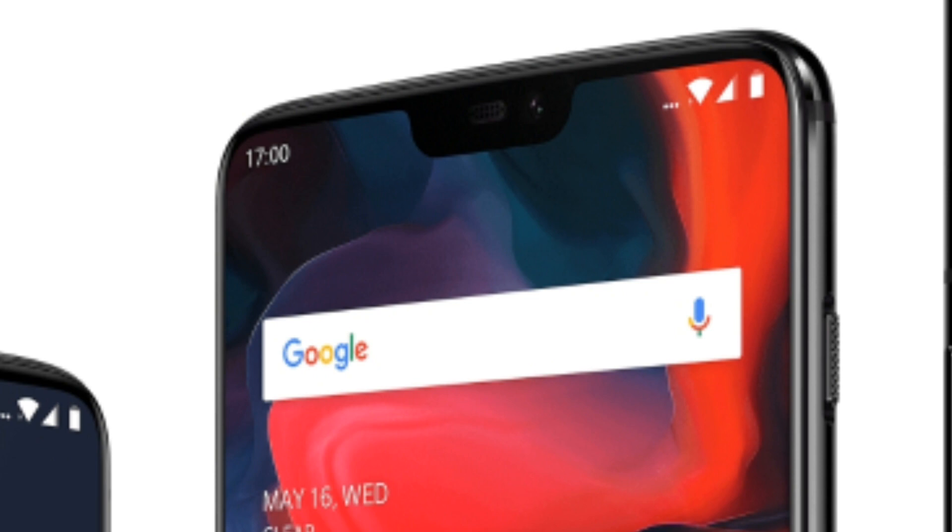My phone has a small notch, my phone has a big notch, but I don't like the notch — so what is the solution? Hello guys, my name is Sumit Bhanot and you are watching your own technology channel, Bhanot Talks. Today in this video we are going to talk about the different types of notches which are present on smartphones.